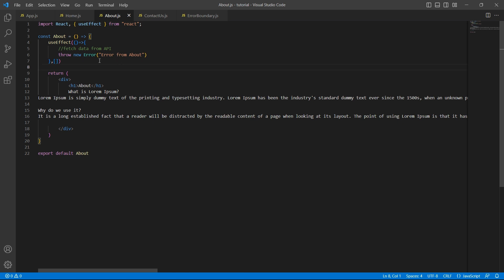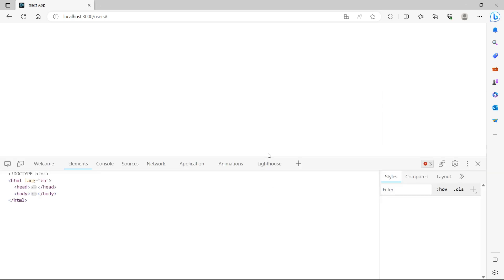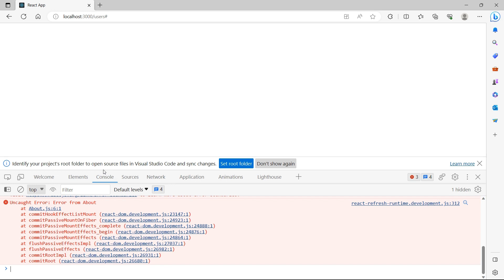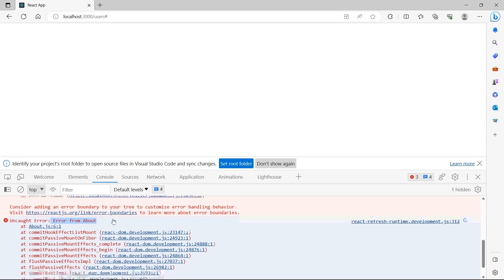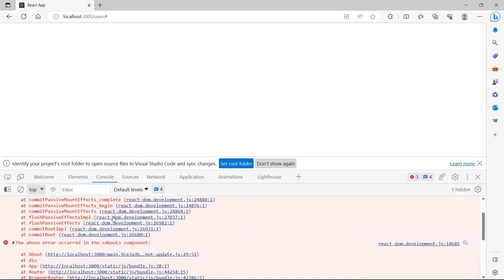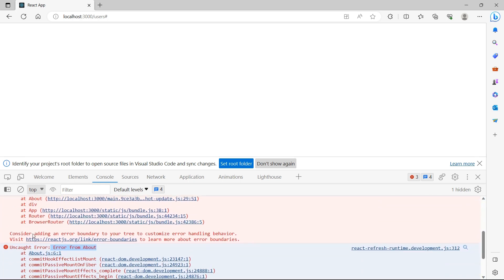So now let's save the application and go back to the UI. We don't see anything on the screen. Let's go to developer tools console. We see the error which we have thrown just now. If you look at this error properly, it is suggesting us to use an error boundary.